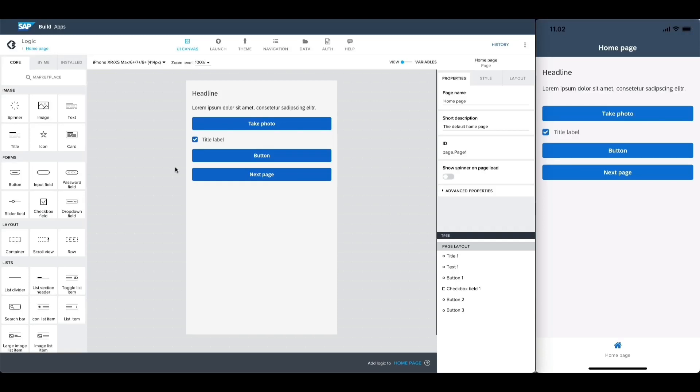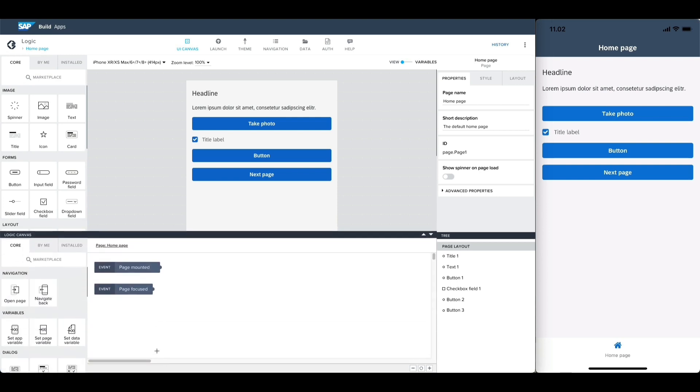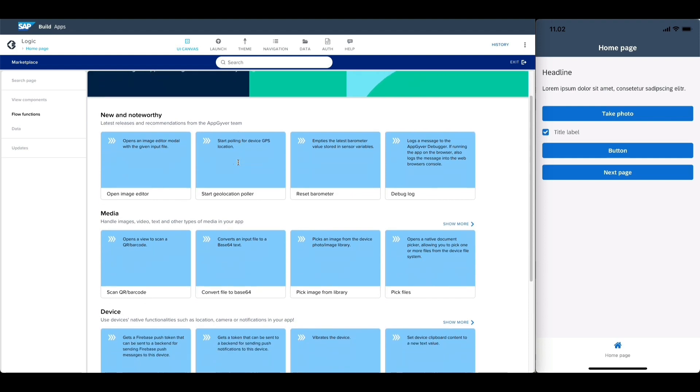In addition to the core flow functions, you can get more flow functions from the marketplace which can be found by opening the logic canvas and clicking on marketplace. Here we can search and view functions for various purposes.